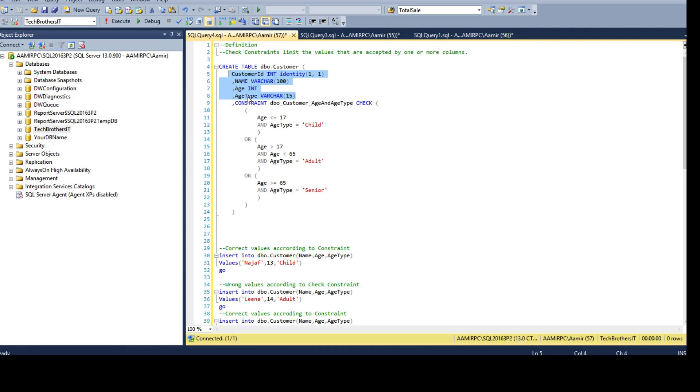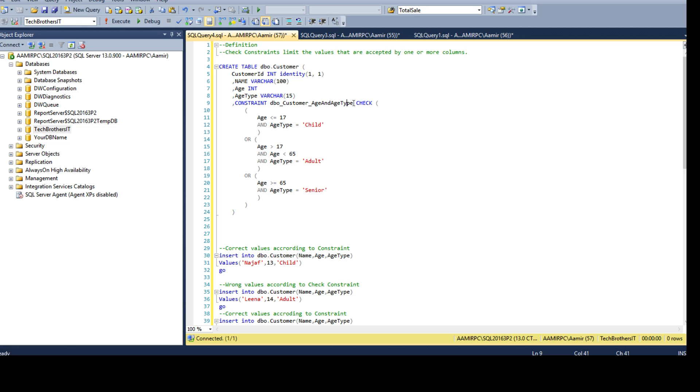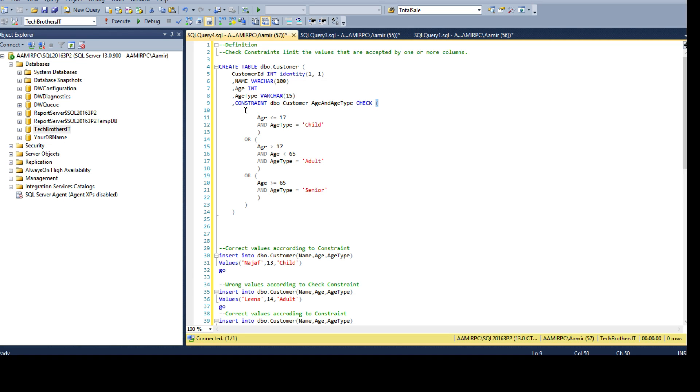On these two columns we are interested to create the check constraint together. Once the columns are done I will just have another comma and say constraint, constraint name. I will say DBO that's my schema, customer that's the table name, and then I use age and age type. Follow any naming standard you have in your company for the check constraint names. Then I have to say check, parenthesis start, and that's where I'm writing my logic.